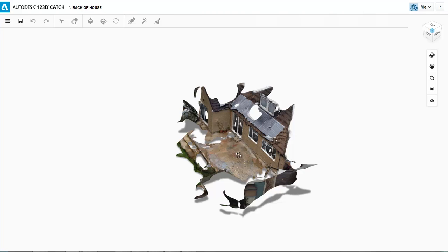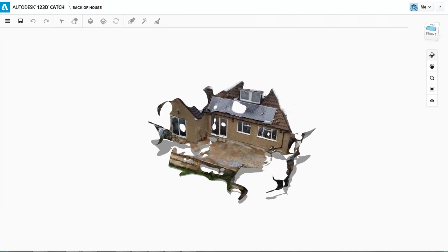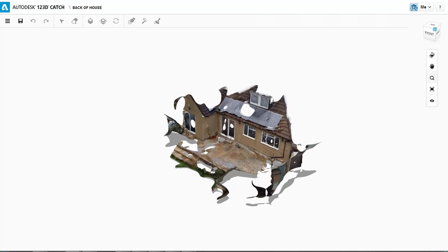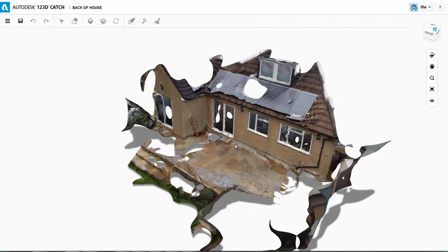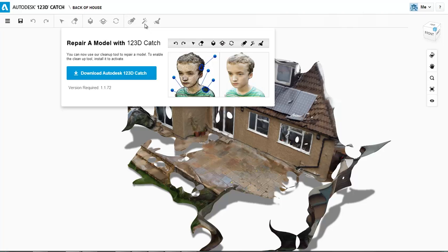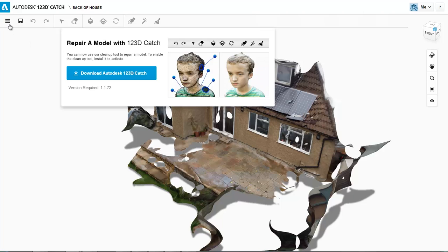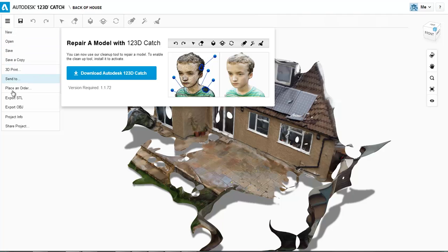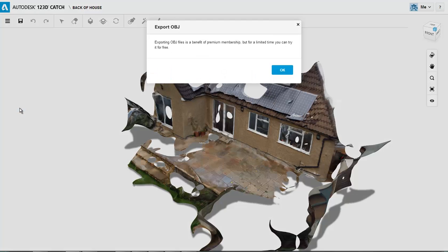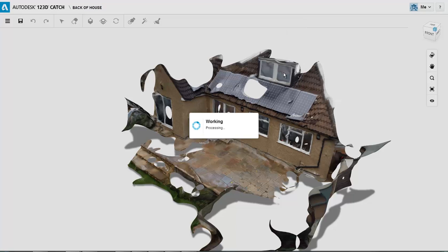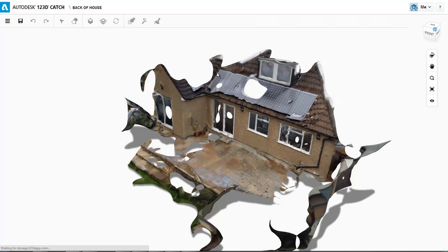You can start stitching some of these holes together if you want to. I'm not going to talk about that. There's a good YouTube about doing it from Autodesk themselves. But what I'm going to do is download as an OBJ file, because I know I can use an OBJ file in Rhino.